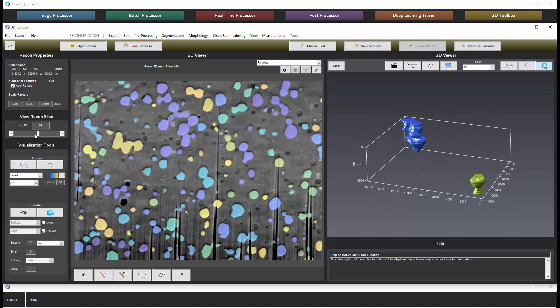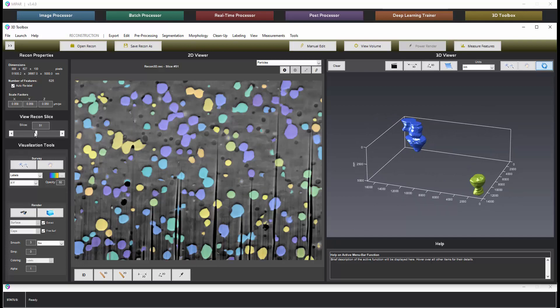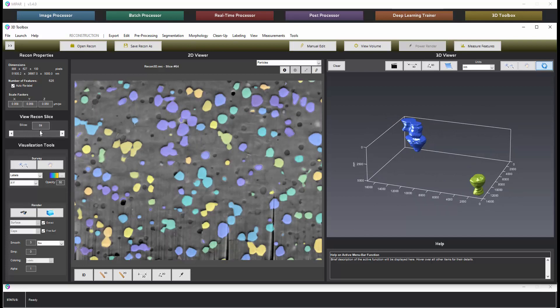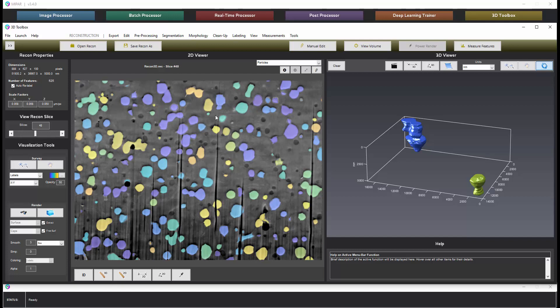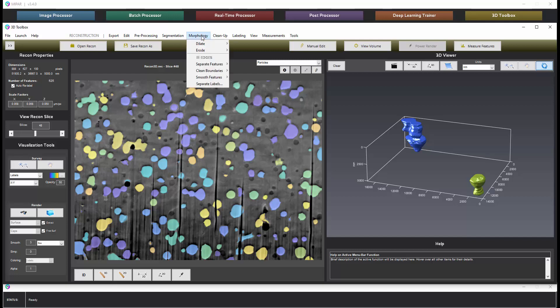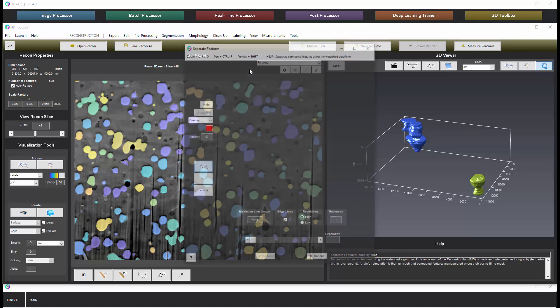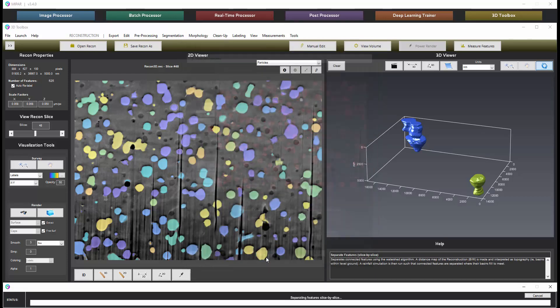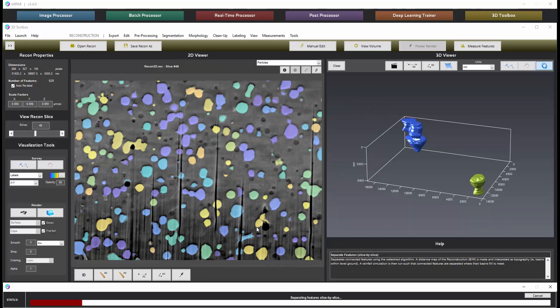If we wanted to try to separate this data set, the features in this data set, I would first try a pass in the XY direction slice by slice using separate features. Generally a value of two or three works well and this will then apply separate features to each XY slice that will begin the separation.